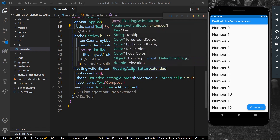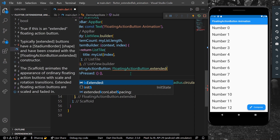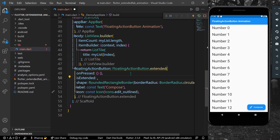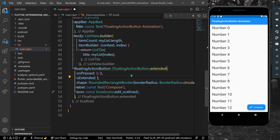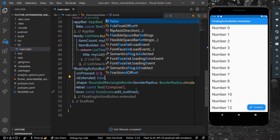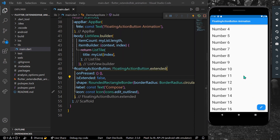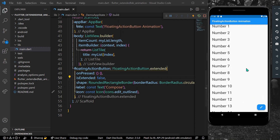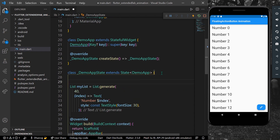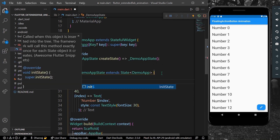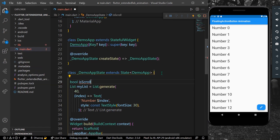For the extended floating action button, there is a property called `isExtended`. By default it is true. If we make it false and save our app, we can see that now we only see the icon and the label is not visible. So what we can do is create a bool variable which will determine if our list is scrolled.